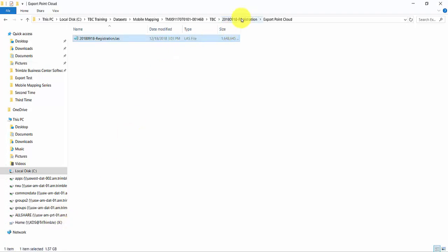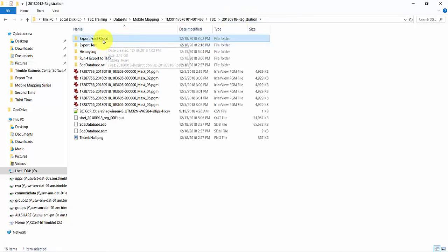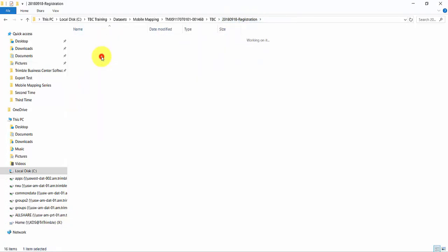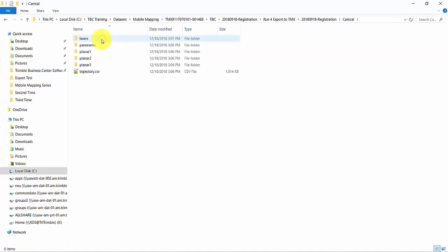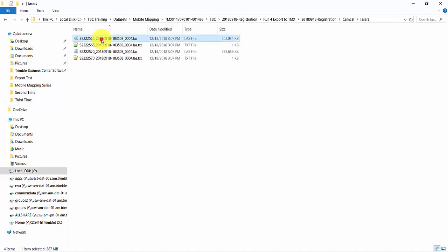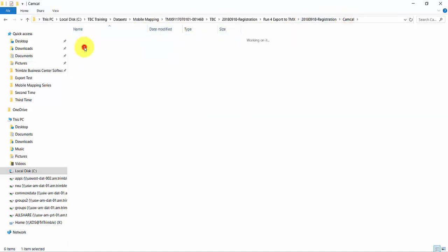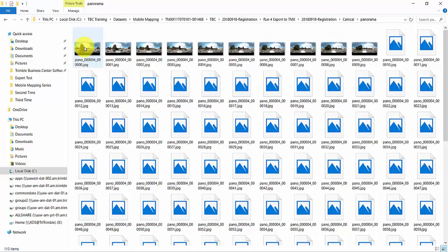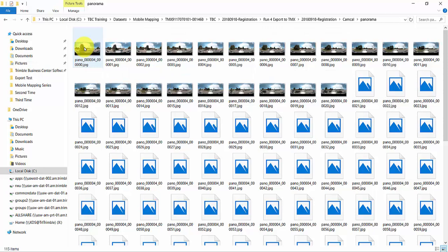Navigate to the result folder. The point clouds from left and right lasers are saved as LAS separately. Images from different cameras are stored in their own folders.